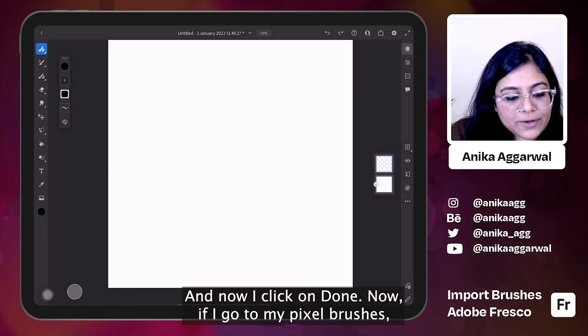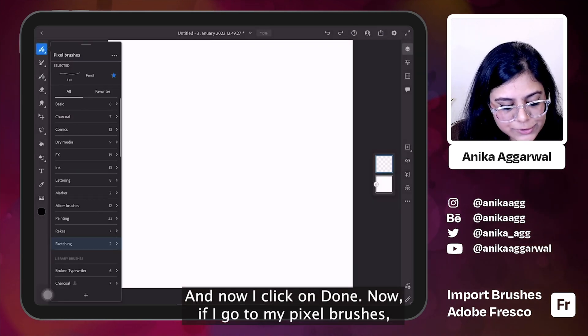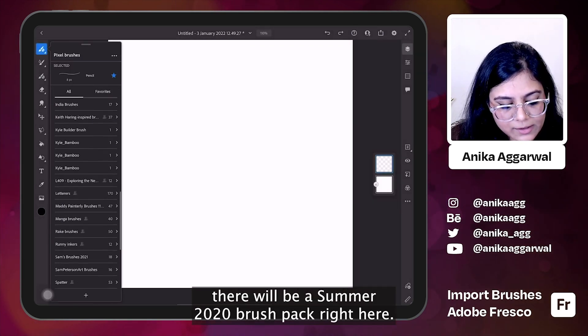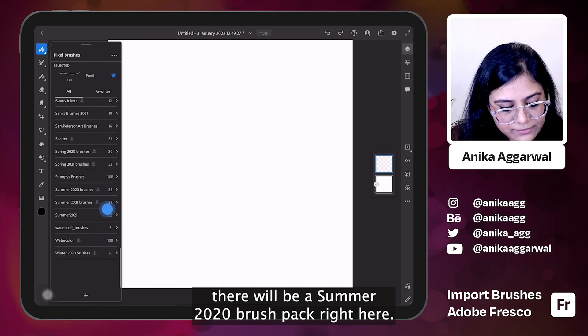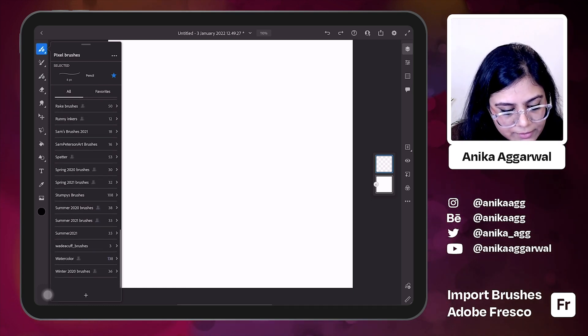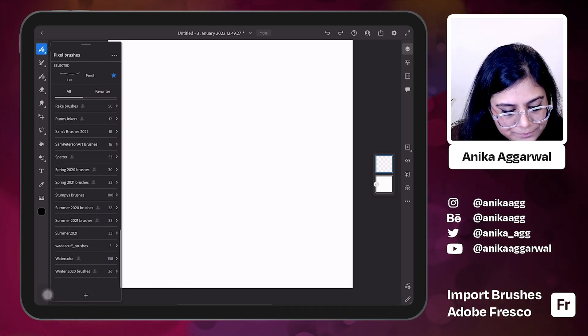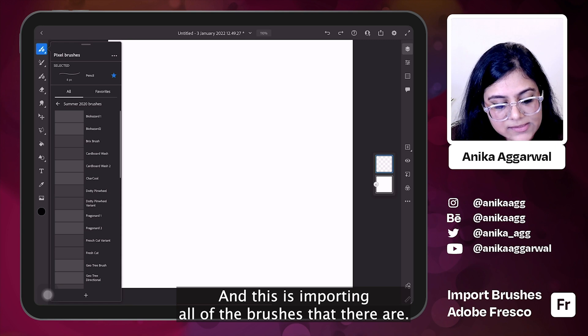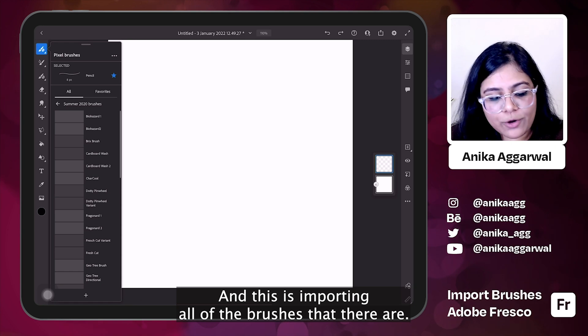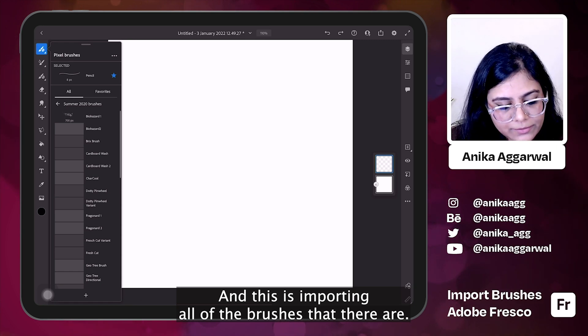Now if I go to my pixel brushes, there will be a summer 2020 brush pack right here. And this is importing all of the brushes that there are.